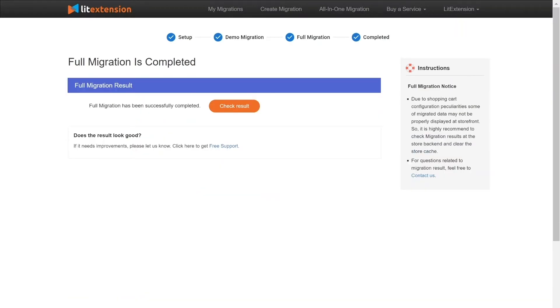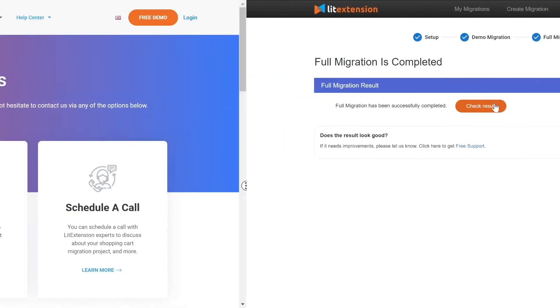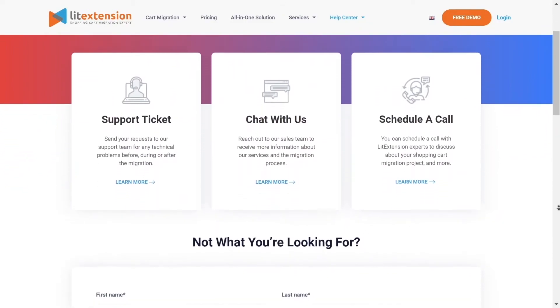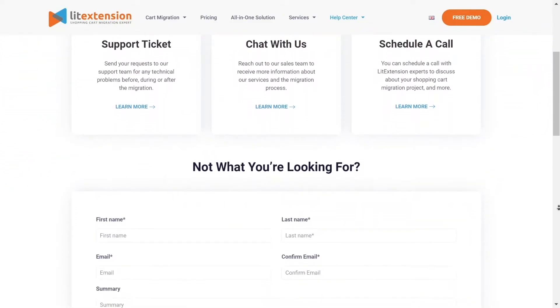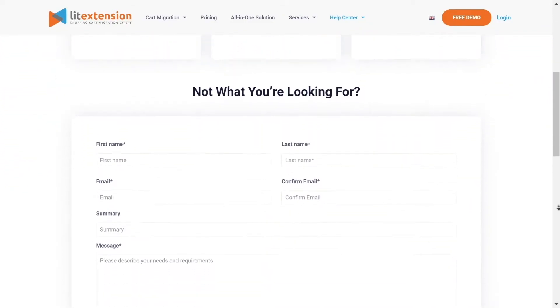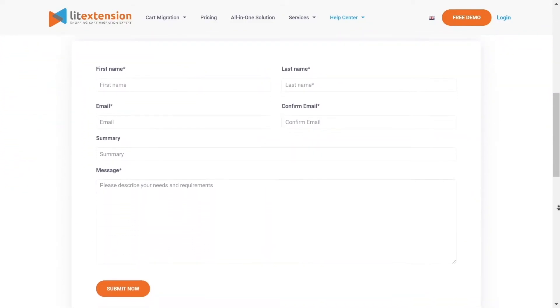Once the migration is done, click on the Check Results button to see if everything has been transferred correctly. In case of any matters, please contact LitExtension technical support team to get them resolved as soon as possible.